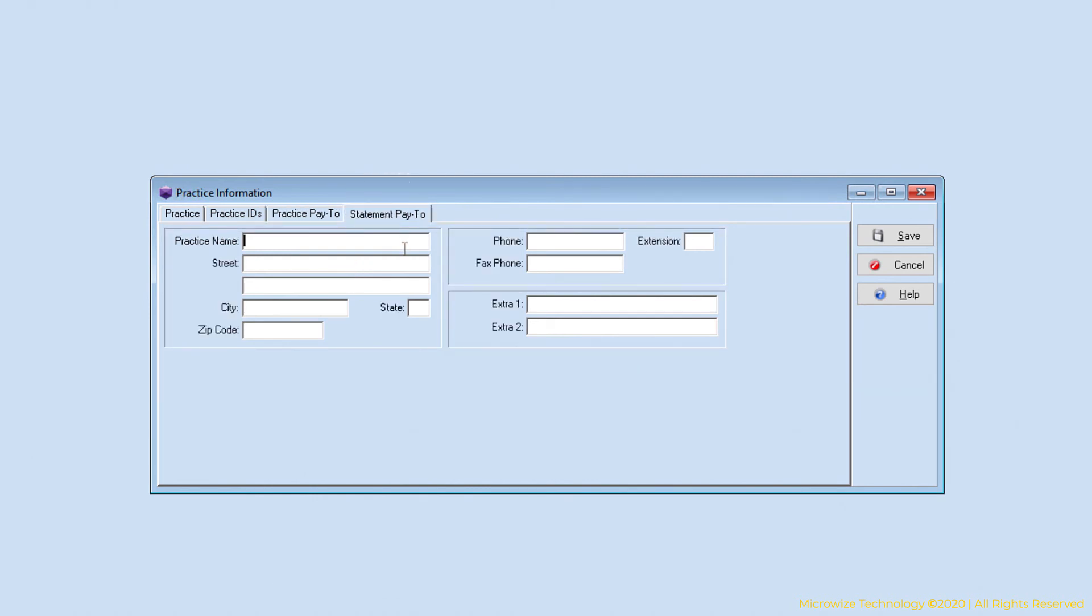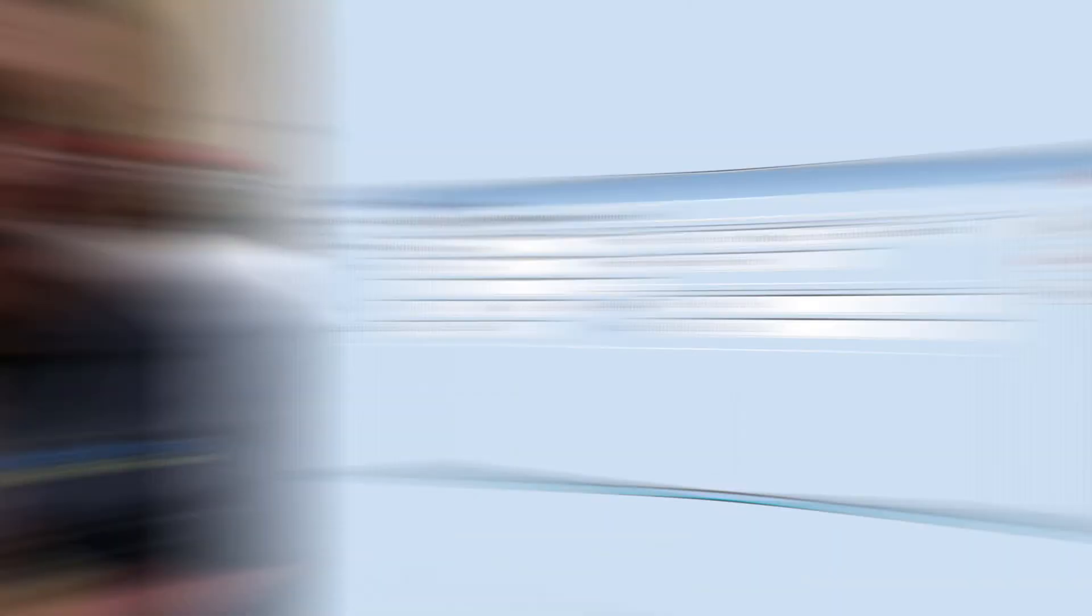The same thing for statement pay to. If it's not the same as the practice, you can enter a PO box here or wherever you want your payment. Sometimes payment might need to go to the billing service. That's what this is here.